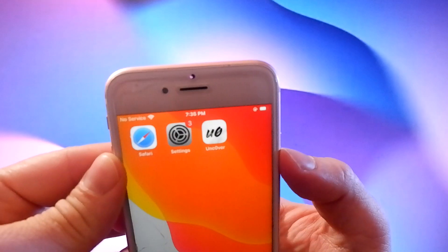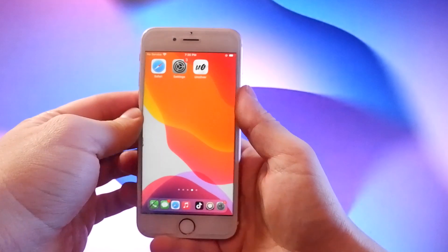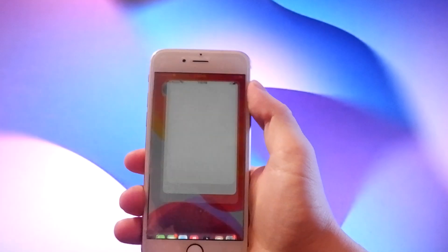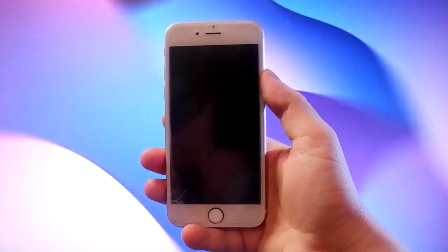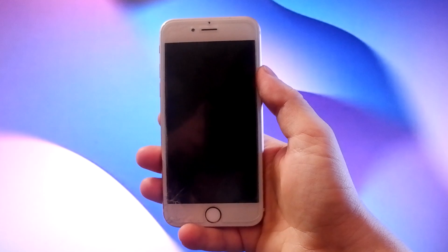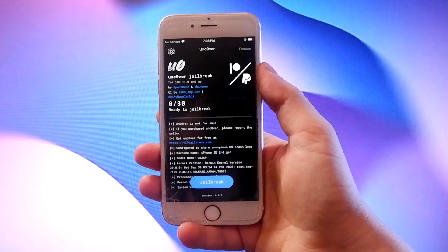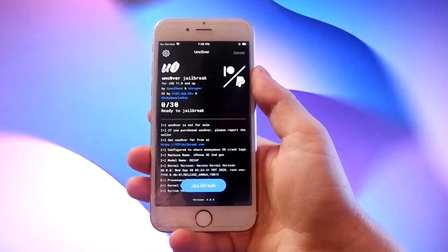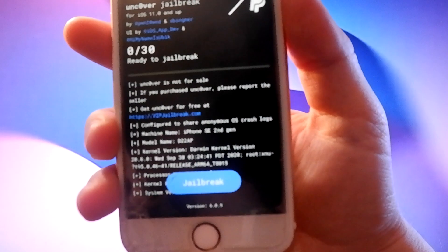To complete the jailbreak, tap on the Uncover icon, then tap on the jailbreak button to jailbreak the device and install Xivia.